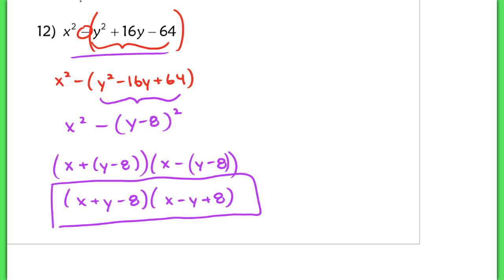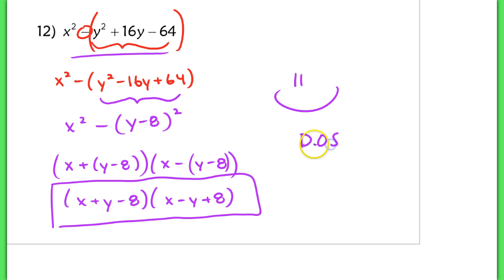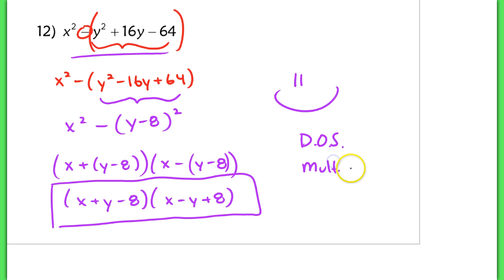That's the end of the lesson. Nice job. Make sure that you're comfortable with both the difference of squares on the back side and the multivariable questions on the front side, and you should be good to go tomorrow to get a lot of practice. See you tomorrow.